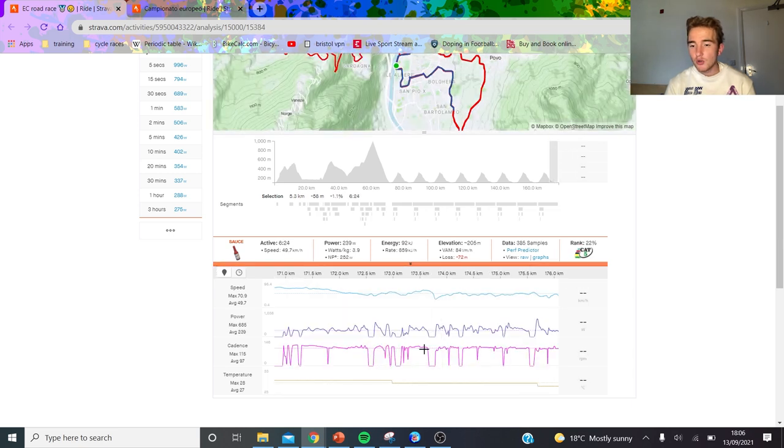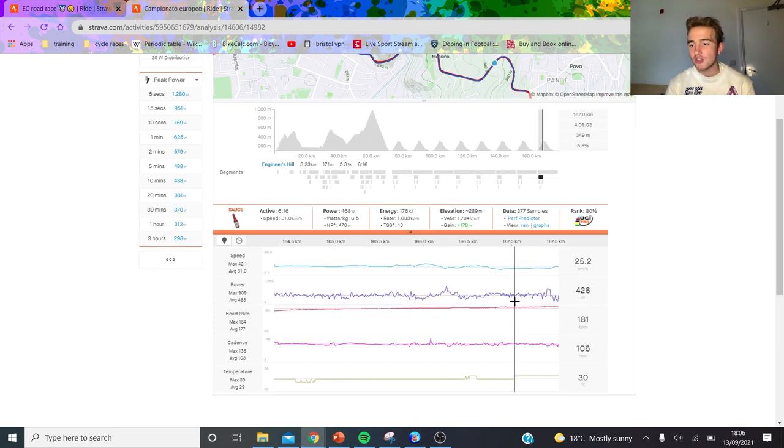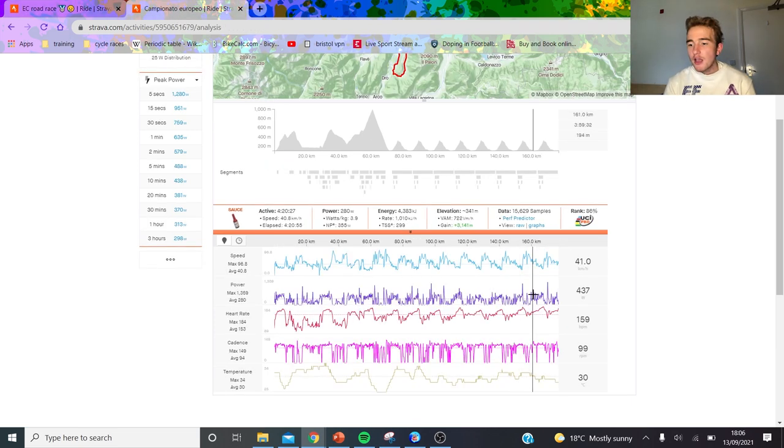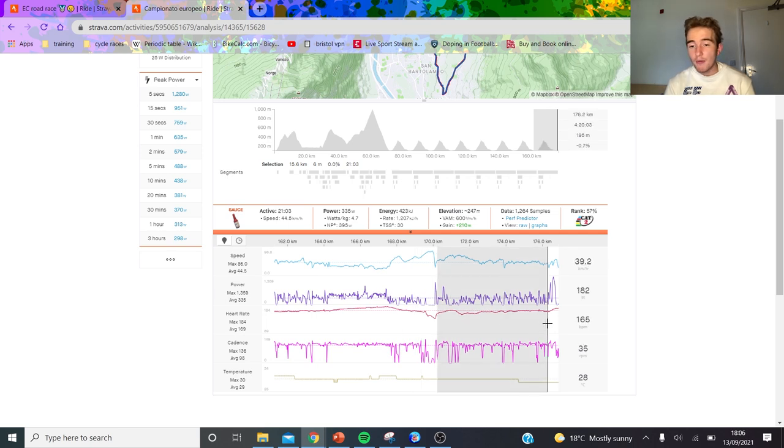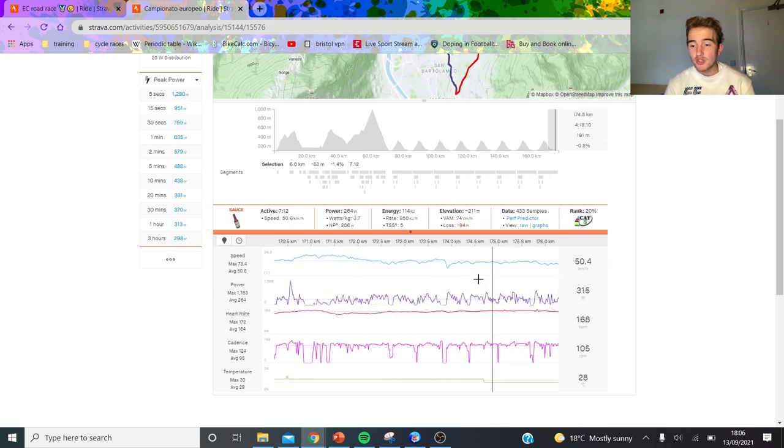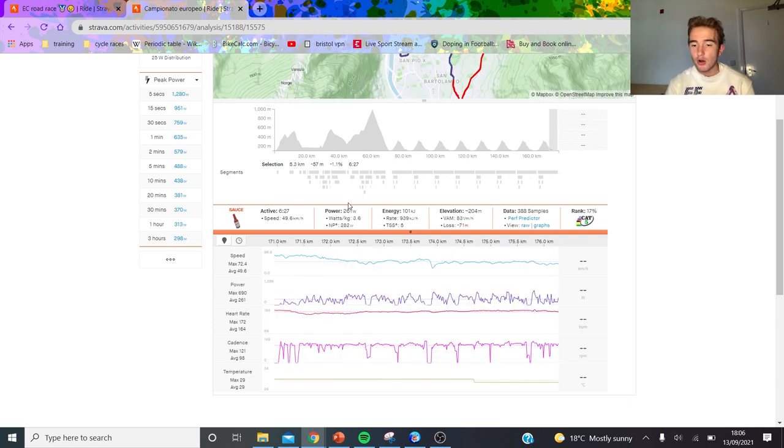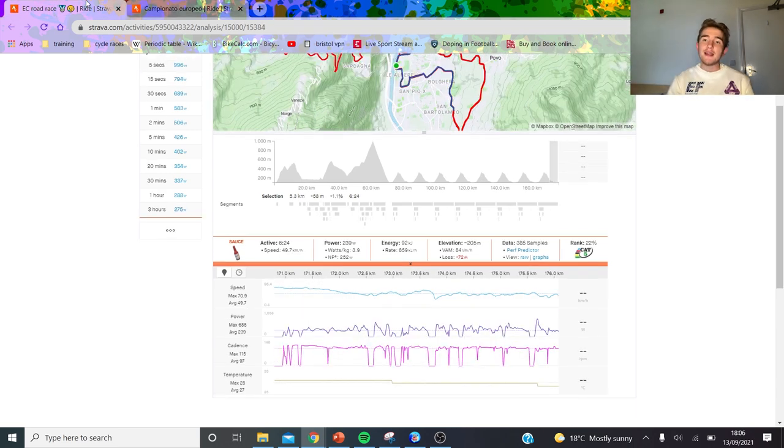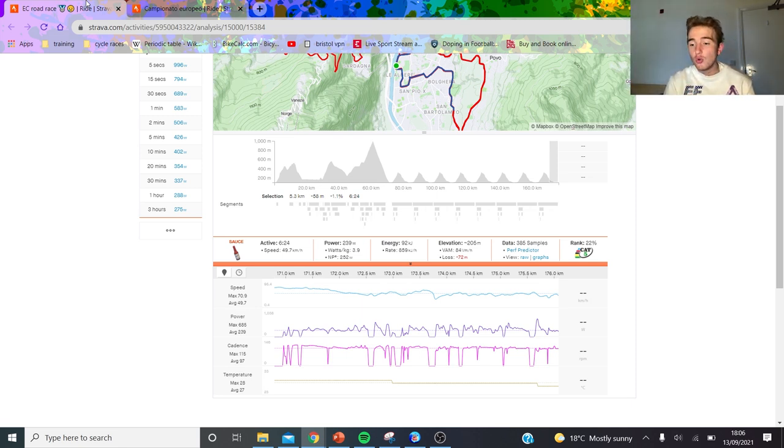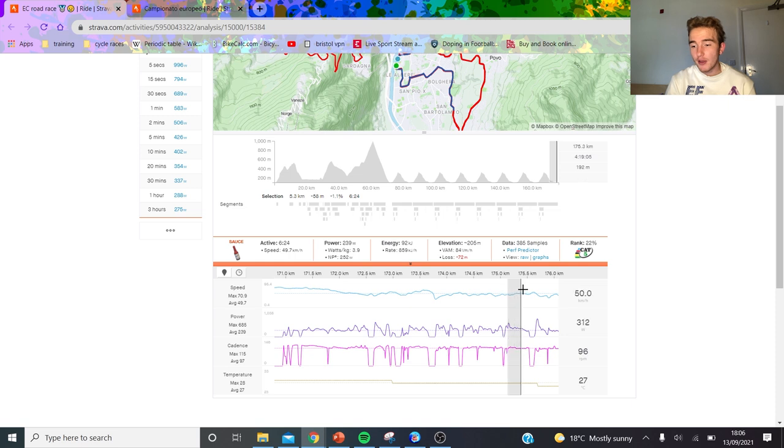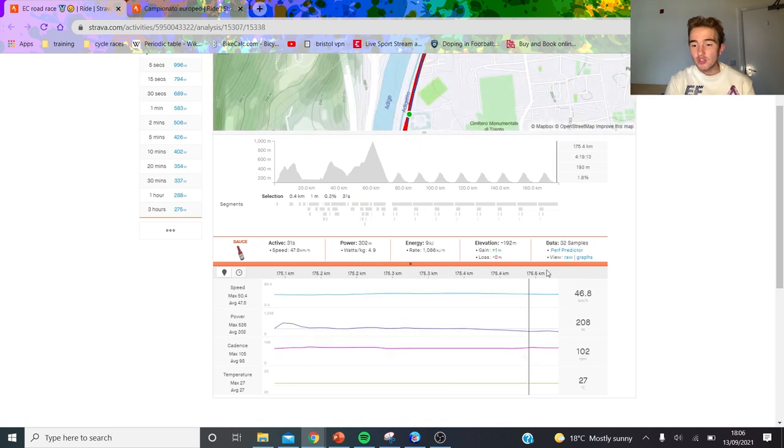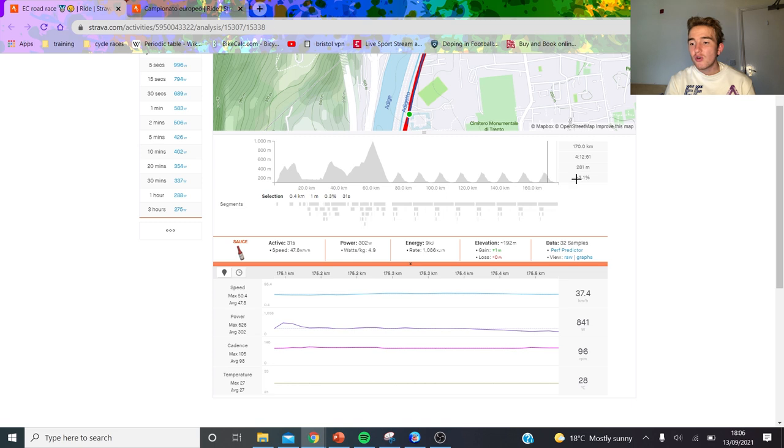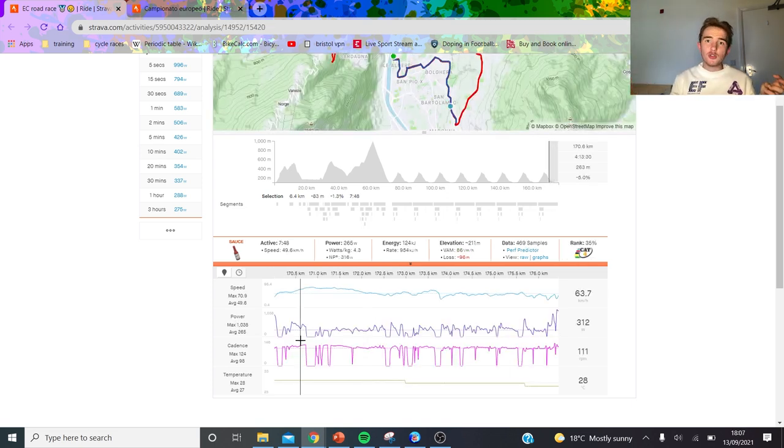If we actually look, he did 240 watts. I don't think that's going to change his power data at all. If we look at Colbrelli before, he's doing 260 watts. Remco did not do 400 watts on the front. If we look at this part here he's doing 300 watts, that's not crazy.